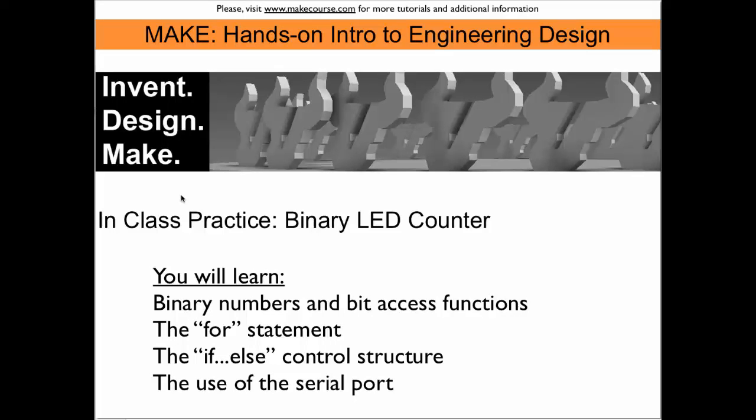You will learn binary numbers and bit access functions, the FOR statement, the IF-ELSE control structure, and we will also learn the use of the serial port.